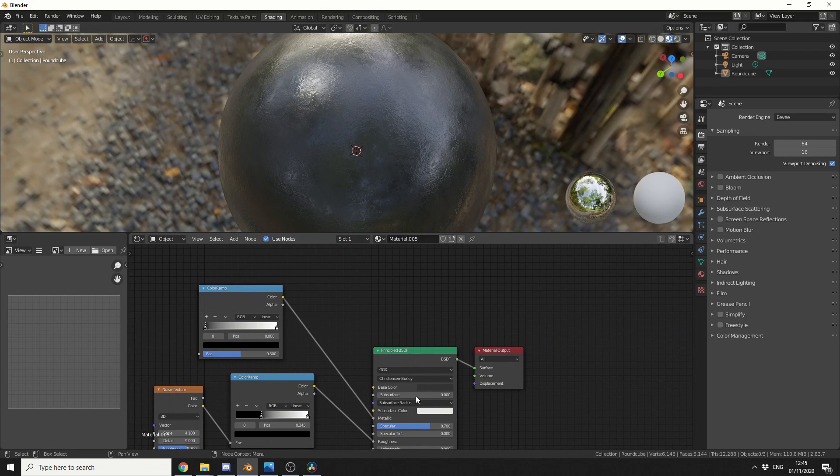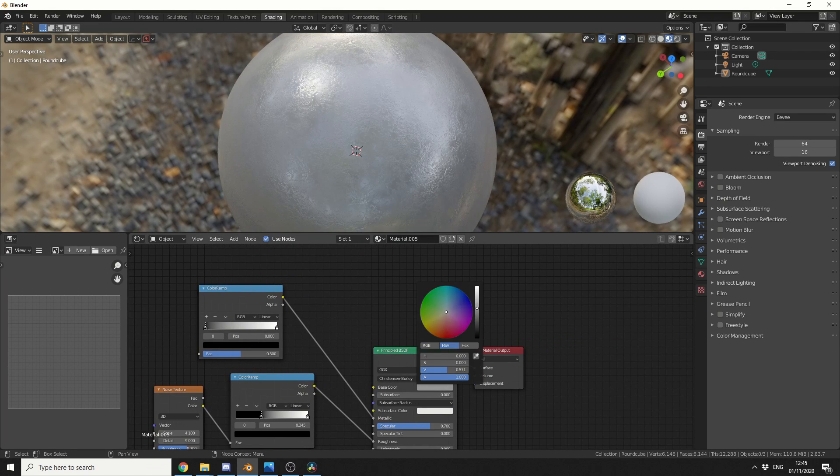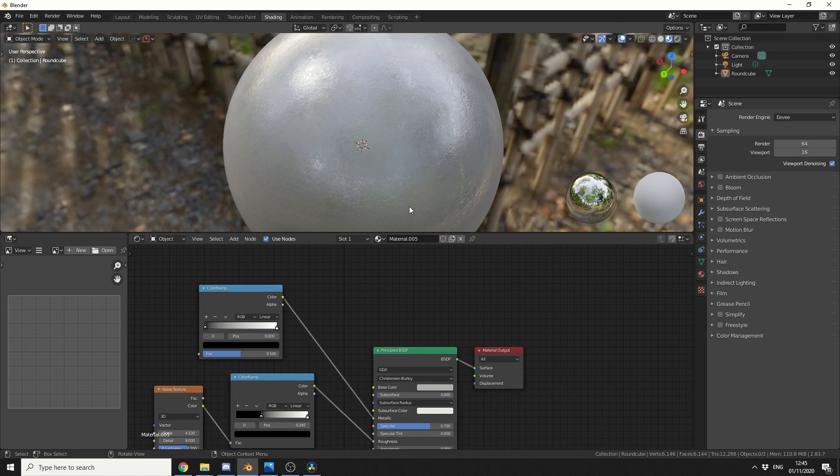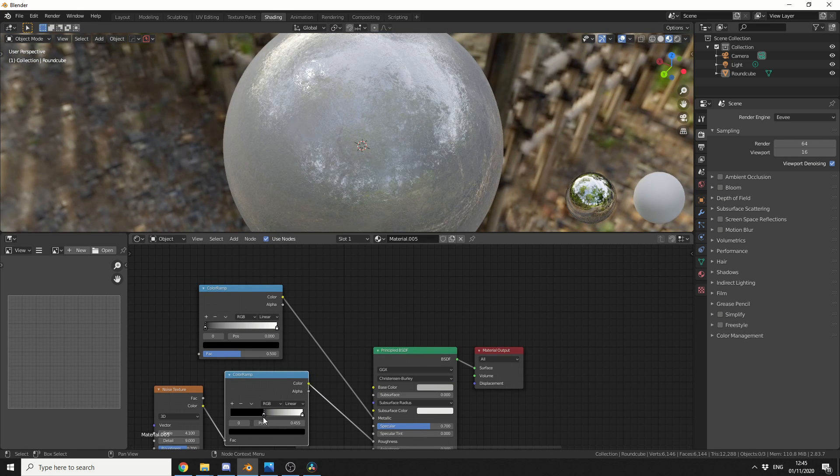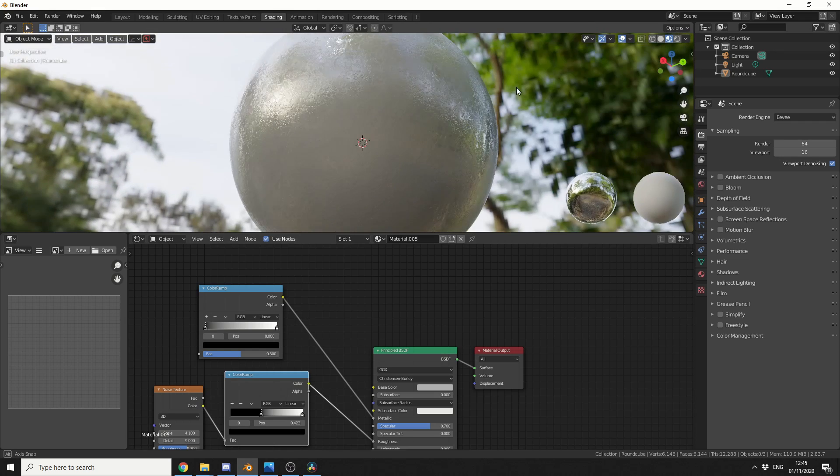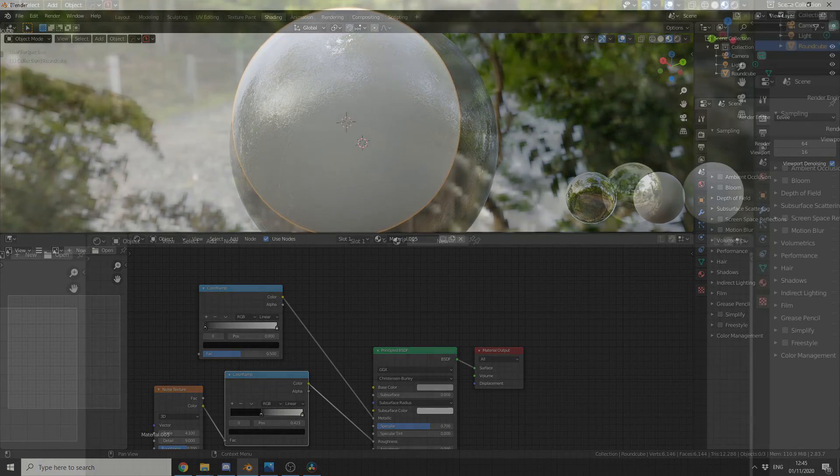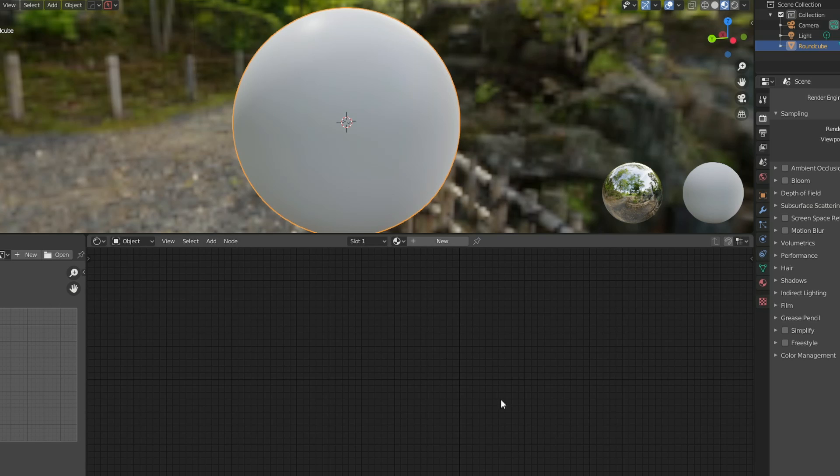Now generally I render in Octane so moving over to things like Eevee and Cycles, it's always good fun and you always need a metallic surface. Let's be honest here, there's always something shiny. So this is a very basic material. It's old school, it's traditional and it looks great to be honest.